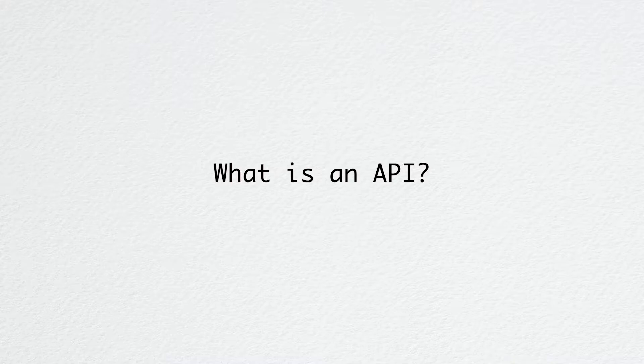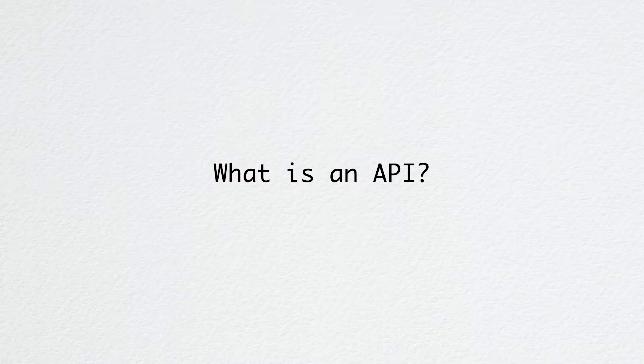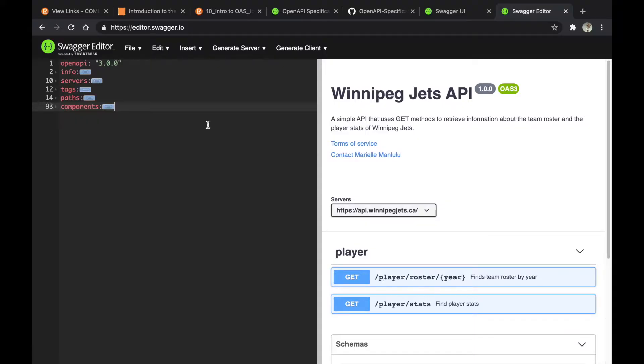An API has a list of endpoints which you can call. There has to be standards on how they are documented so that people have an agreement on how things are structured. This specification is called OpenAPI specification.